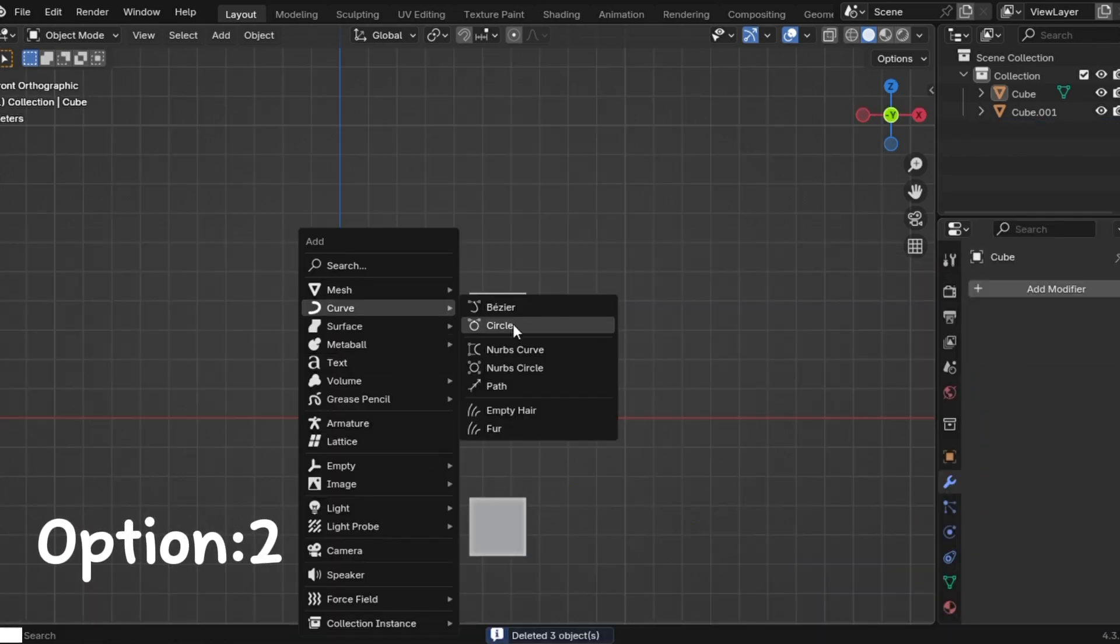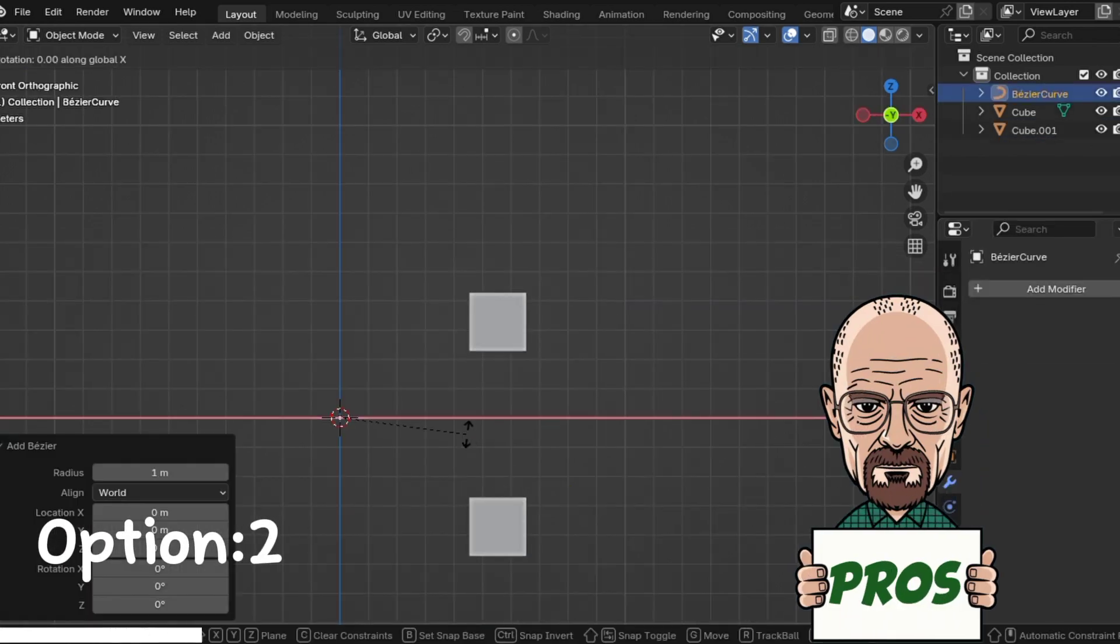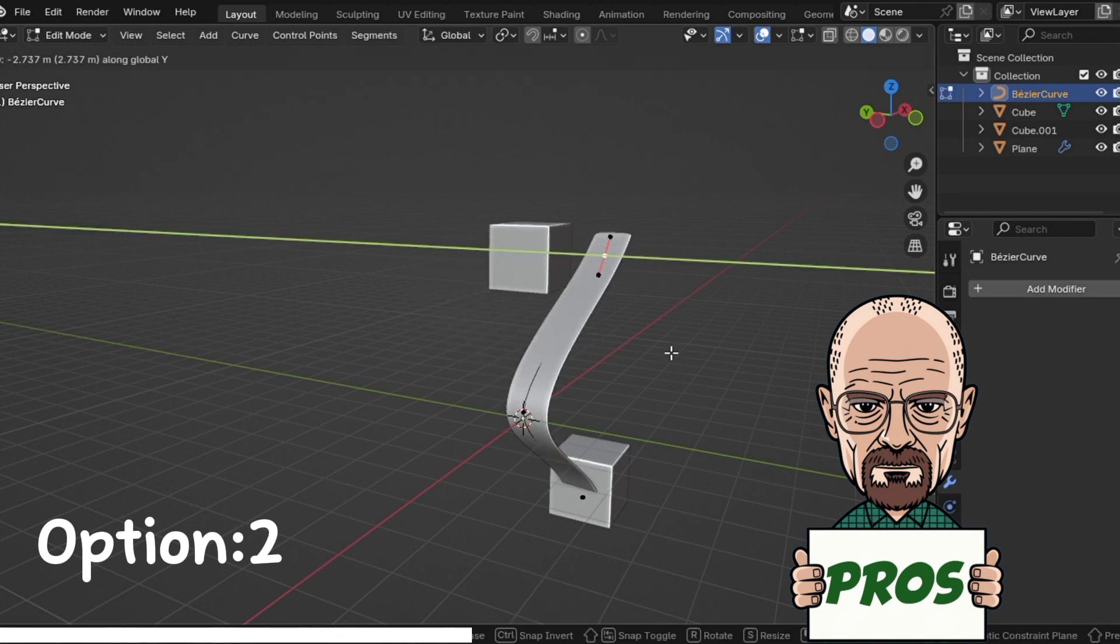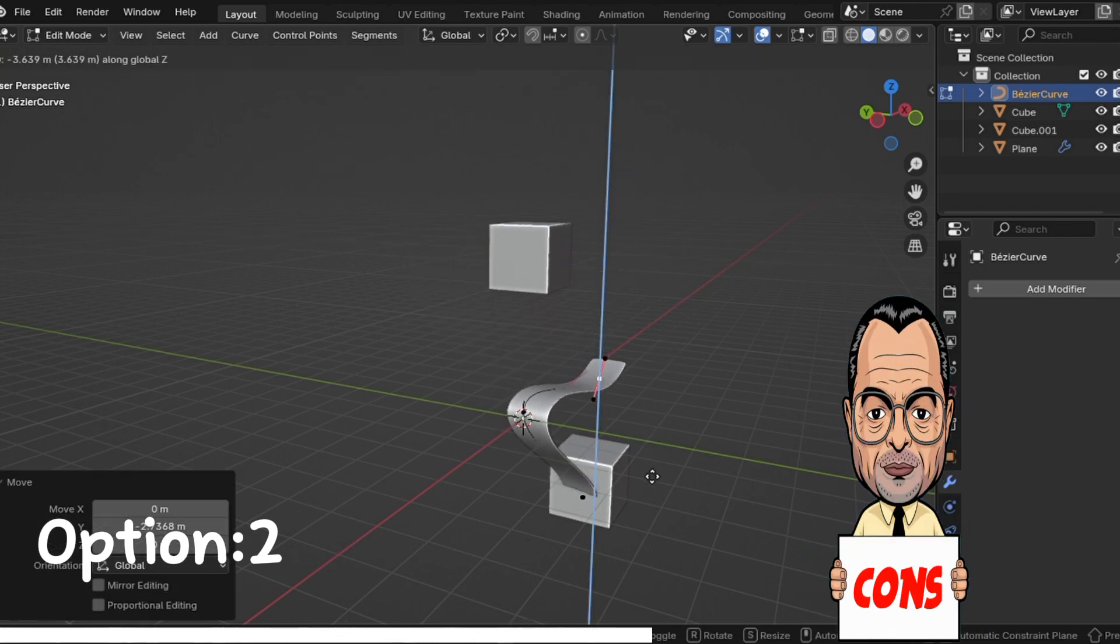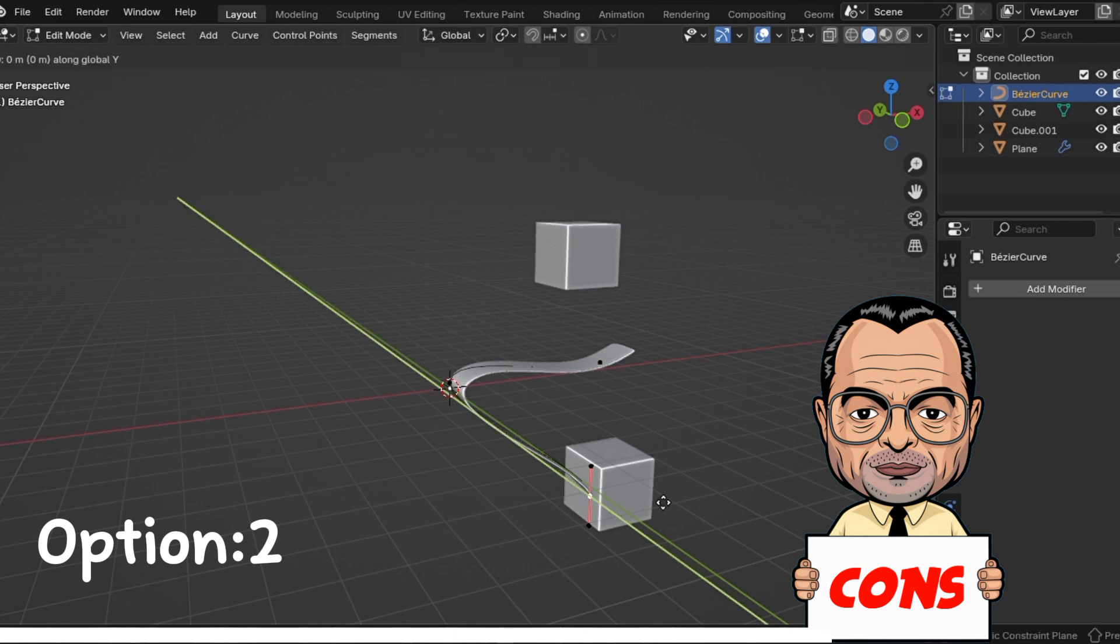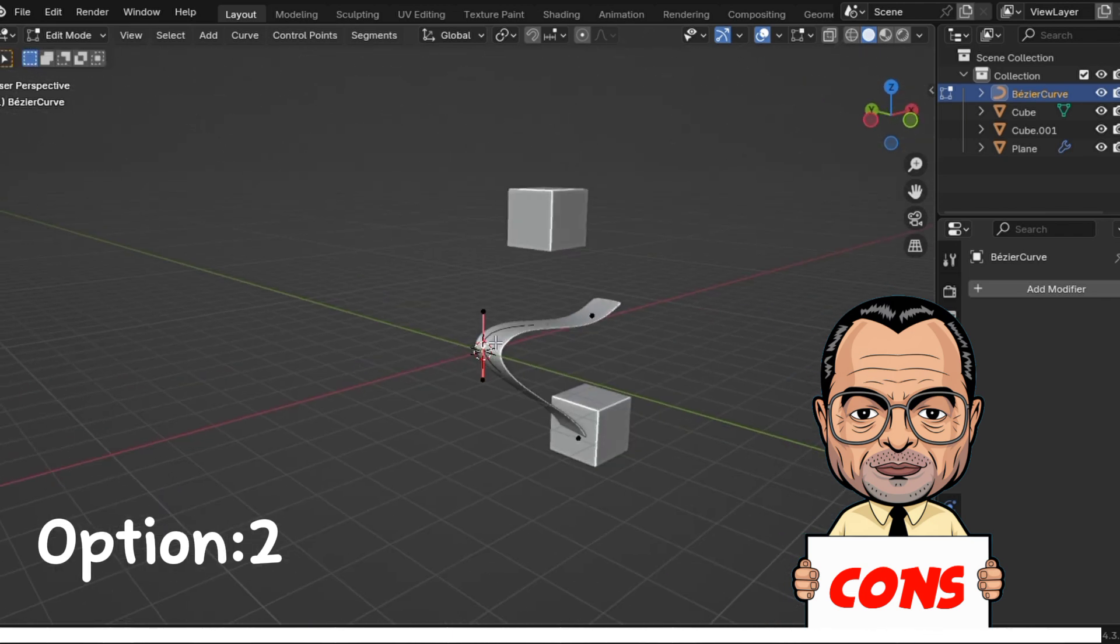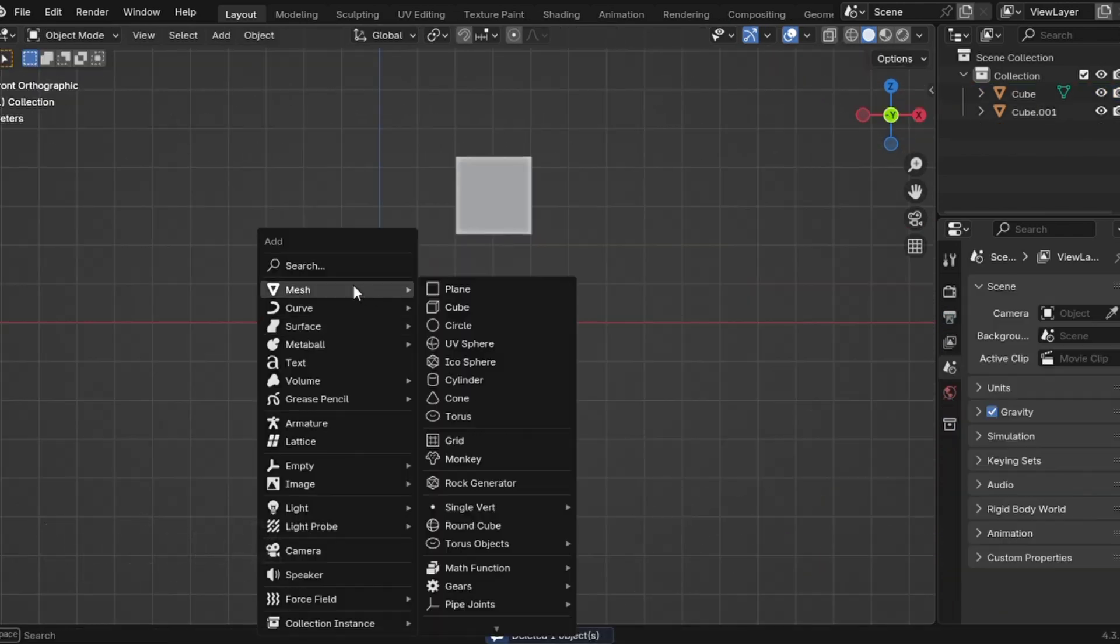Option number two, the Bezier curve method. Pros, more flexible, non-destructive and gives you more control. Cons, might be a little confusing if you're just starting out. For now, let's keep things simple and go with option one.